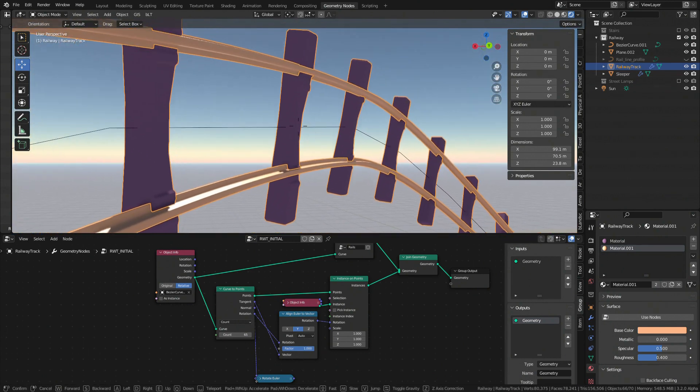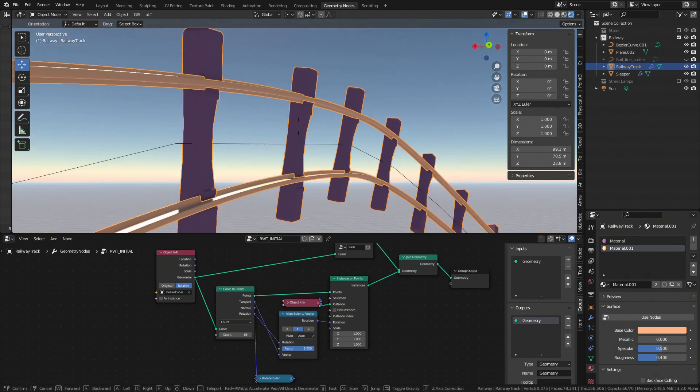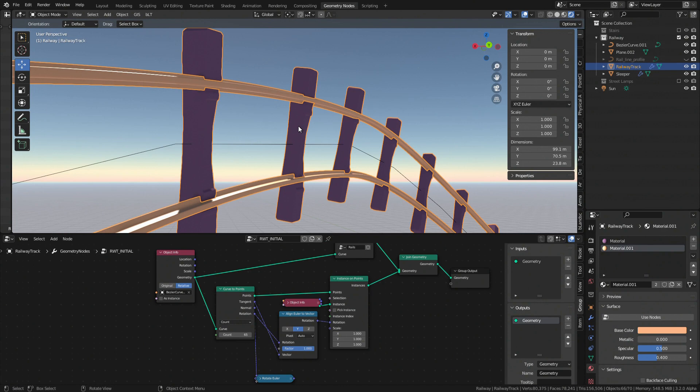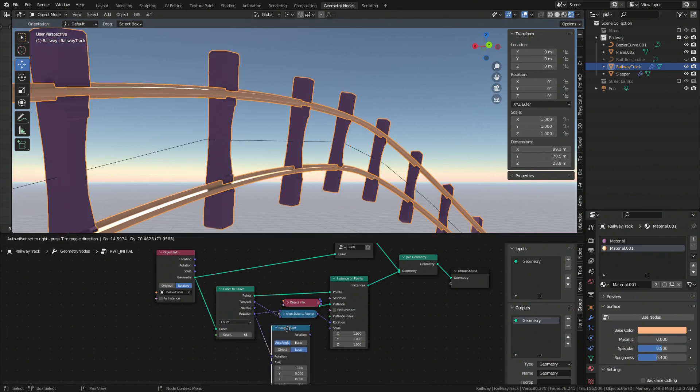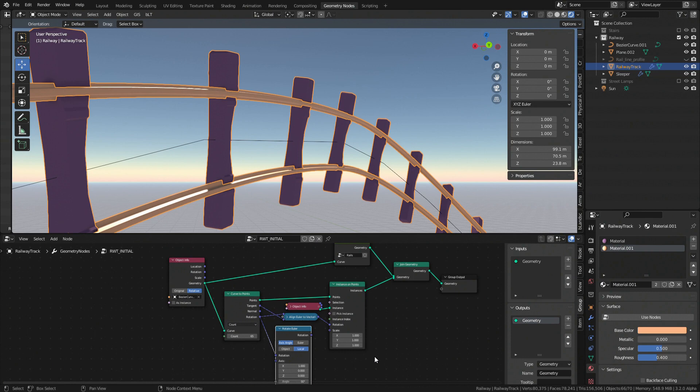You can actually achieve the same result using rotation output plug to rotate Euler with the same settings we used for previous flat curve example.